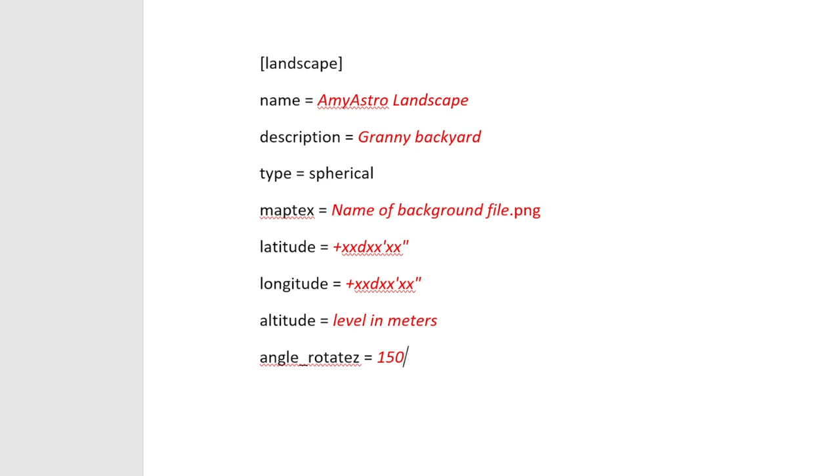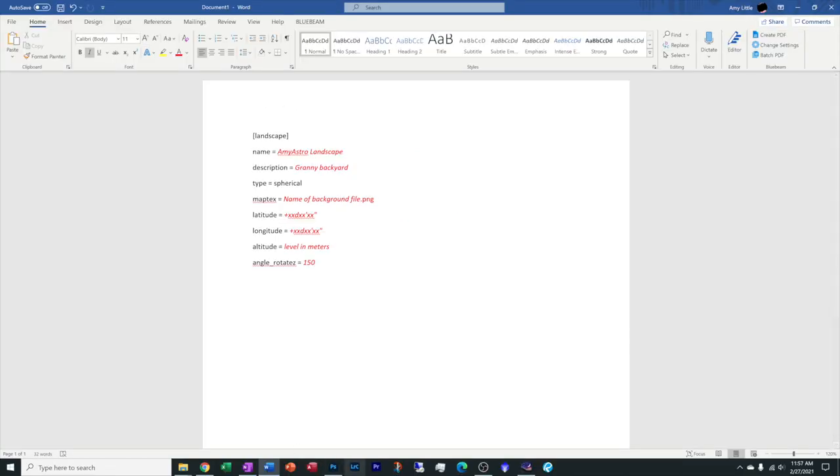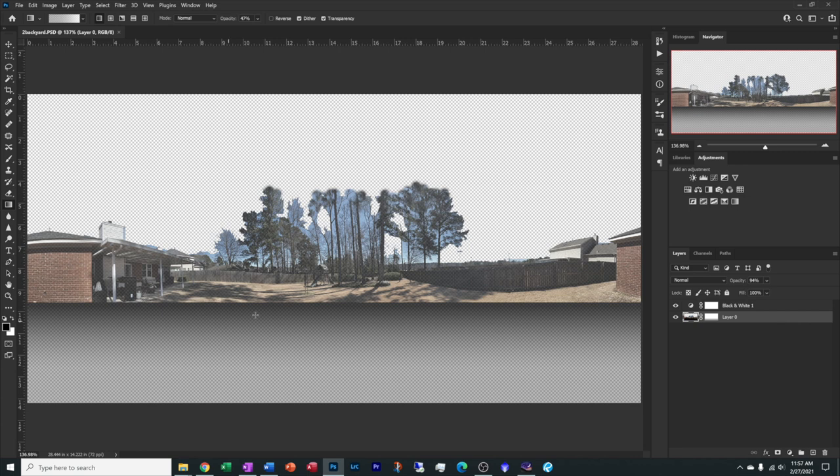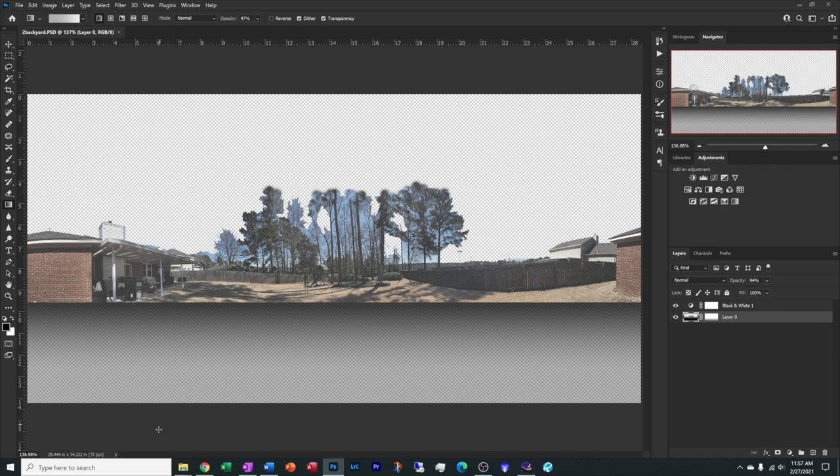Map text equals, this is the name of the file. So for me, it would be number one background.png, which is what we just named our Photoshop file. Go ahead and put in your custom latitude and longitude, and then also put in your altitude level in meters. This angle rotate z equals, this is one that you're going to be manipulating several times until you get it just right for your backyard. For the first time, I would probably make this zero and load it into Stellarium and see where the north shows up in your backyard according to Stellarium. You will start changing that angle multiple times until you get north exactly where it's supposed to be in your backyard.